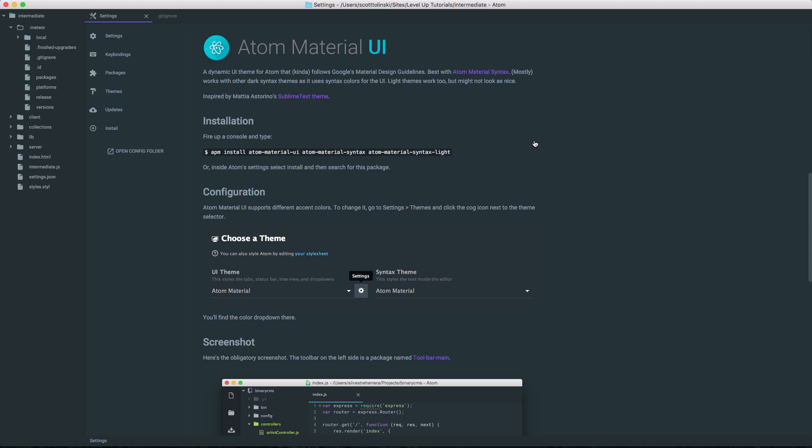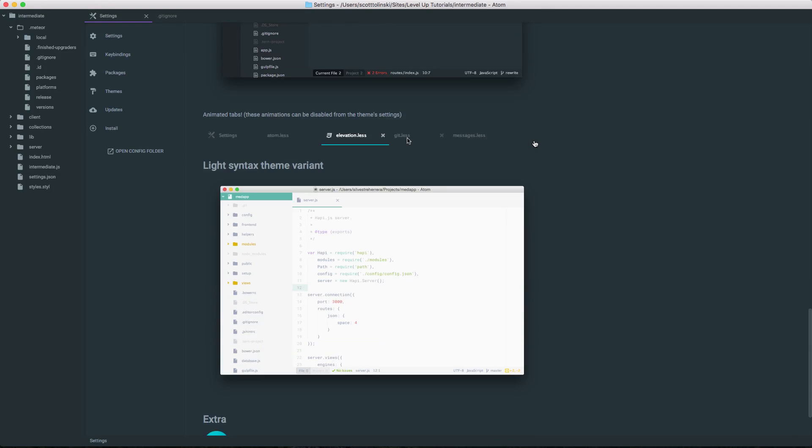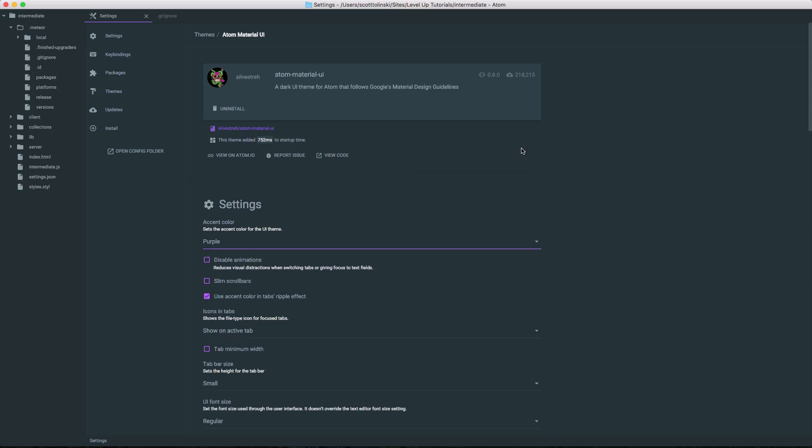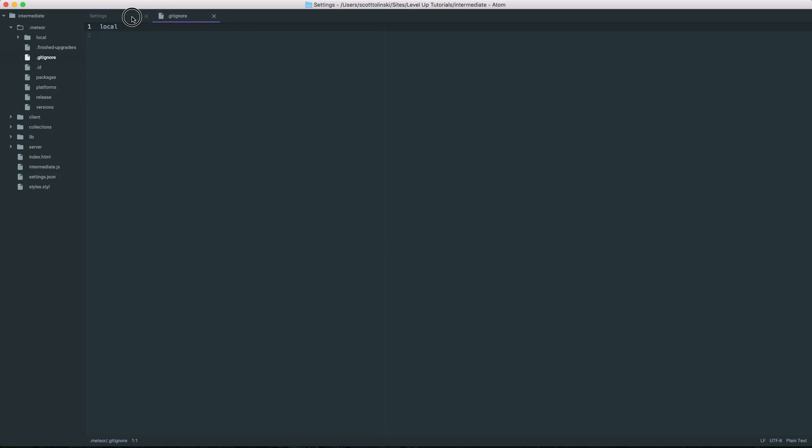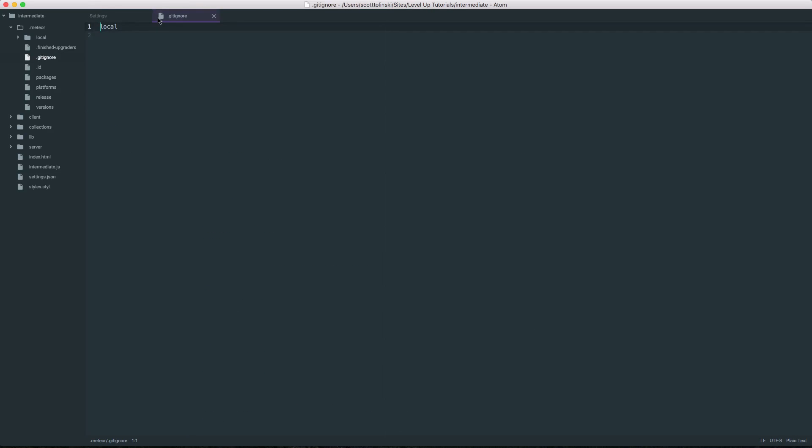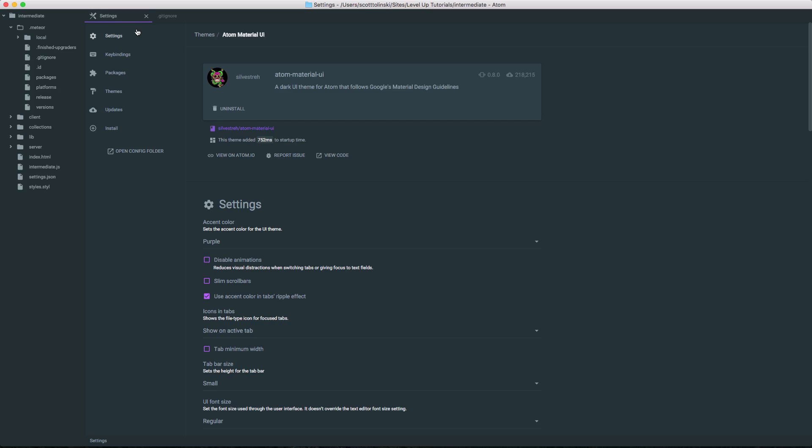Cool. I'm going to leave this as purple here. And as you can see, now when we're changing tabs, we get that nice accent pop into the ripple.